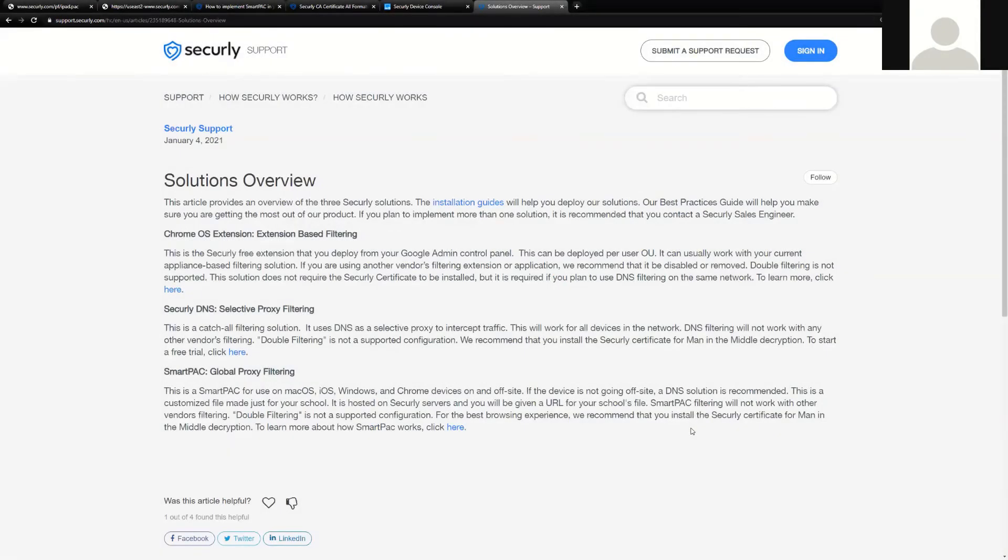Hi and welcome to Securely's SmartPak training video. In this video we're going to discuss the installation process of our SmartPak vehicle, how it works, what platforms it can be deployed by, and instructions on how to do so.